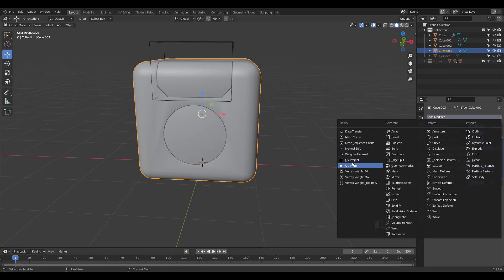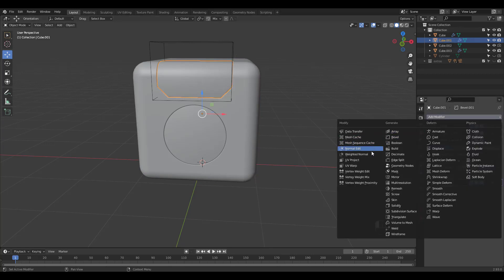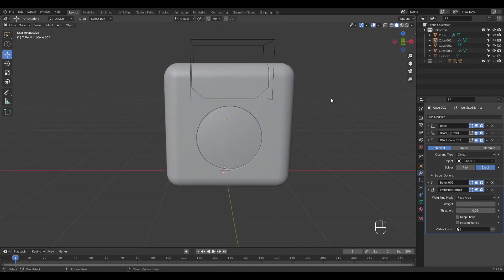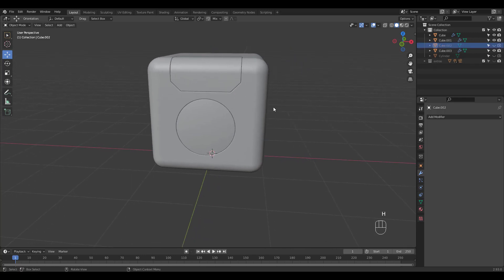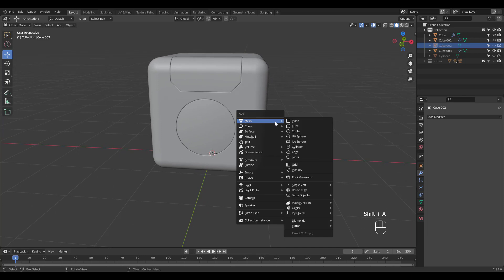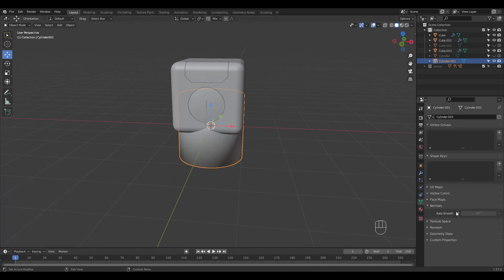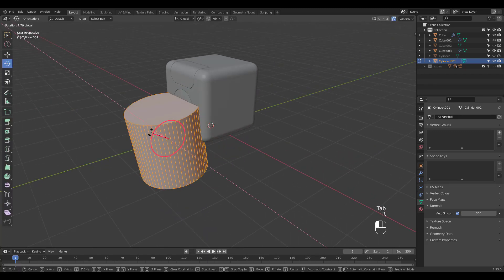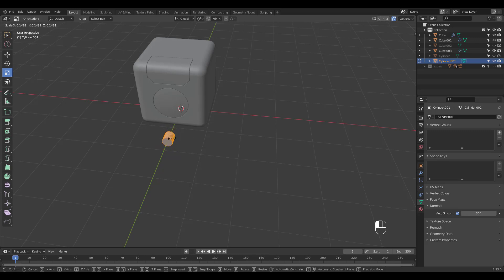The shading is pretty ugly, so let's add a weighted normal modifier. Hide the cutter and add another cylinder.